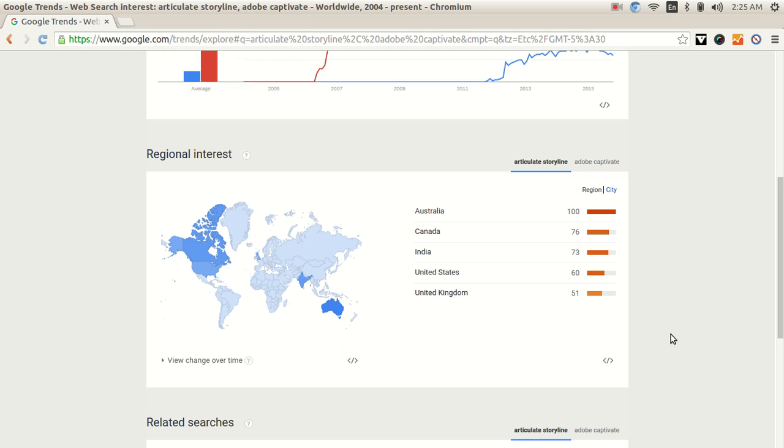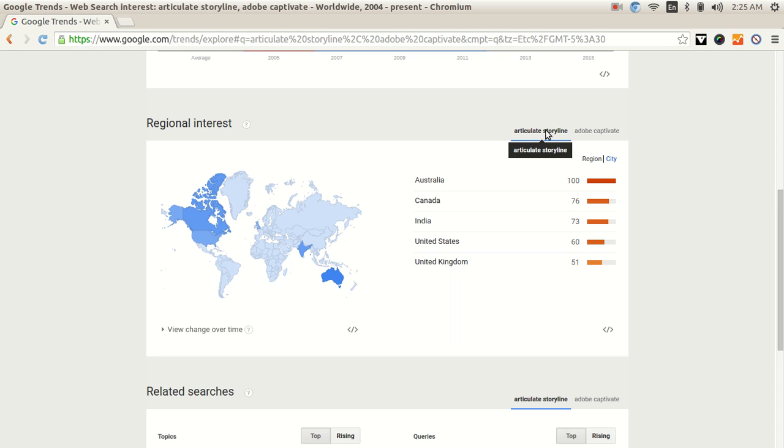This section looks at the regional interest. It tells you that these keywords are being triggered from which countries, where are these people who are searching, and how are they statistically distributed. So when it comes to Articulate Storyline, you see that most of your searches are coming from Australia, Canada, India, followed by United States and United Kingdom.